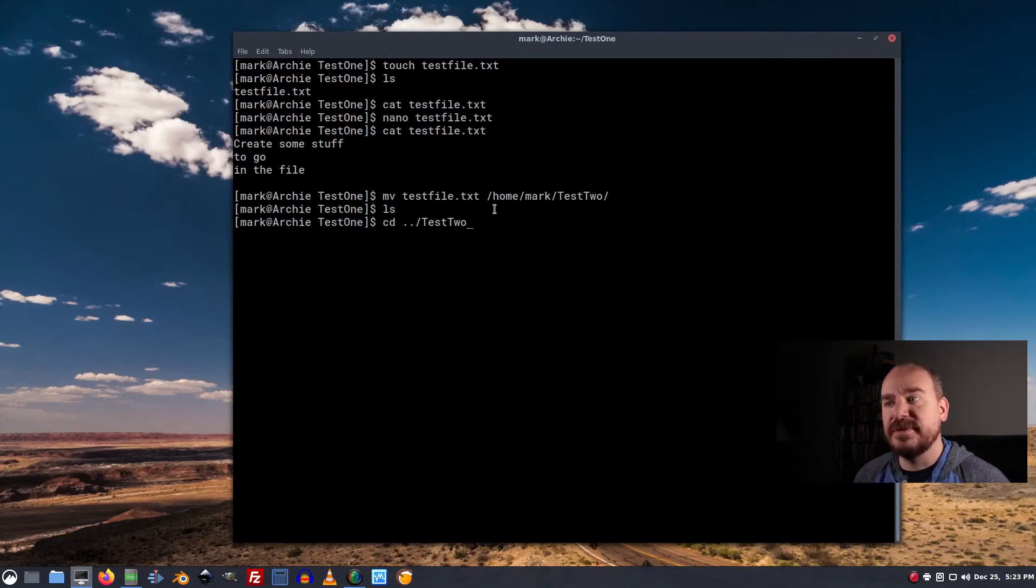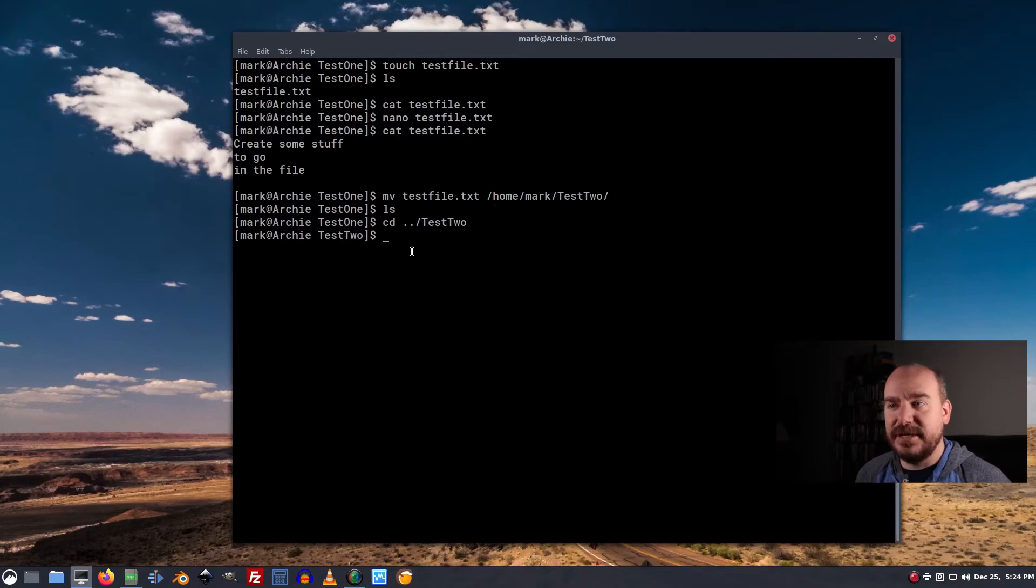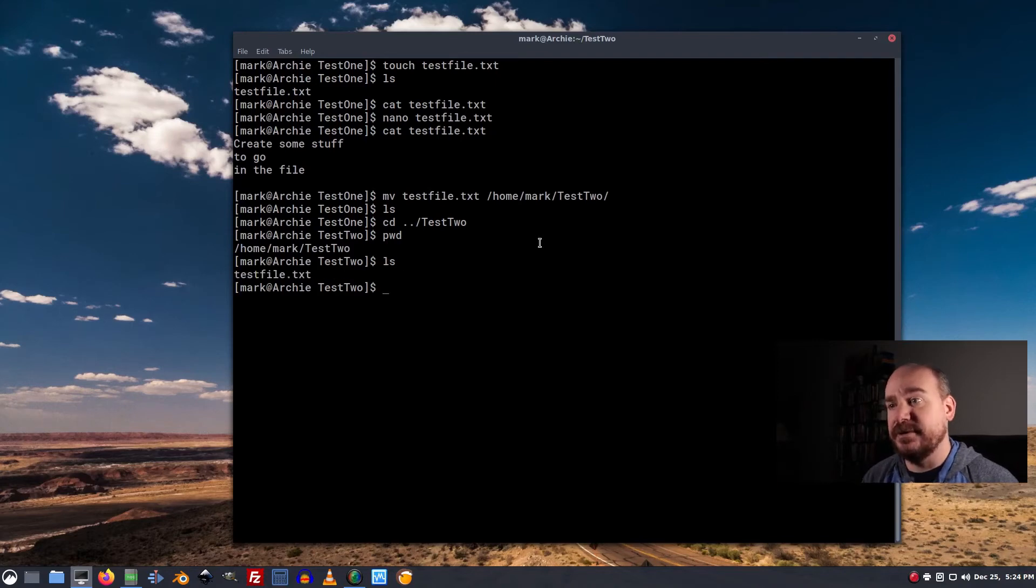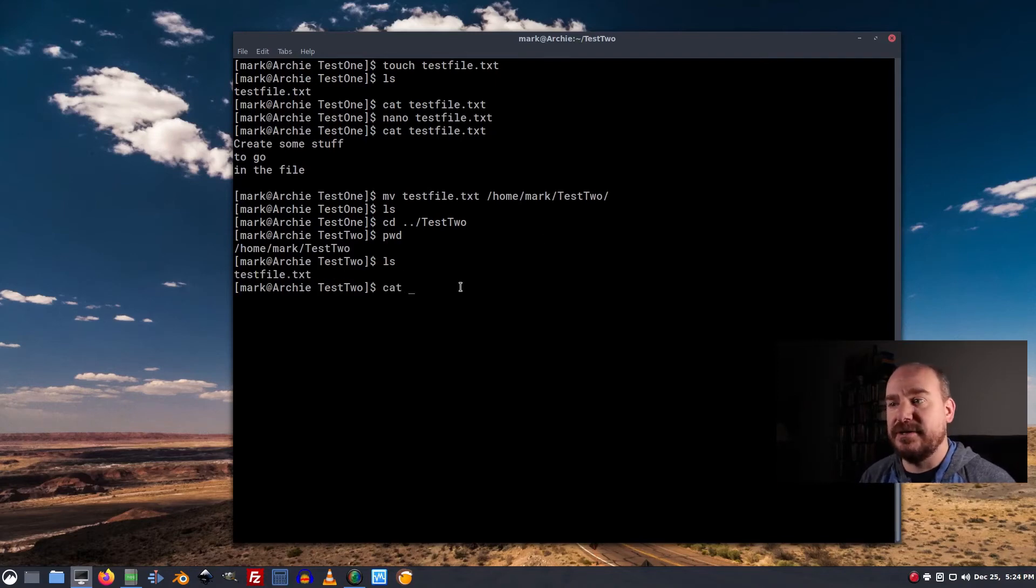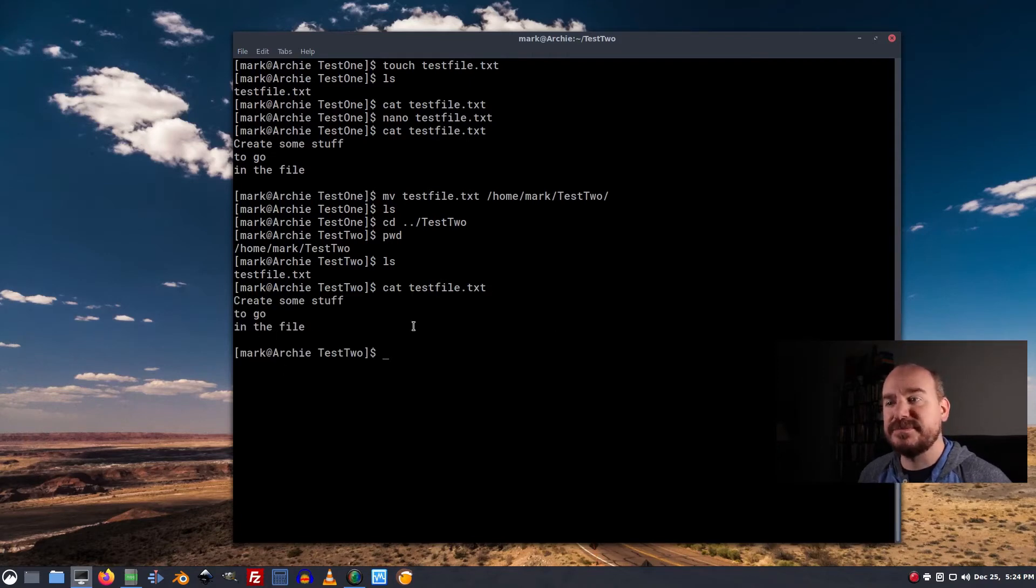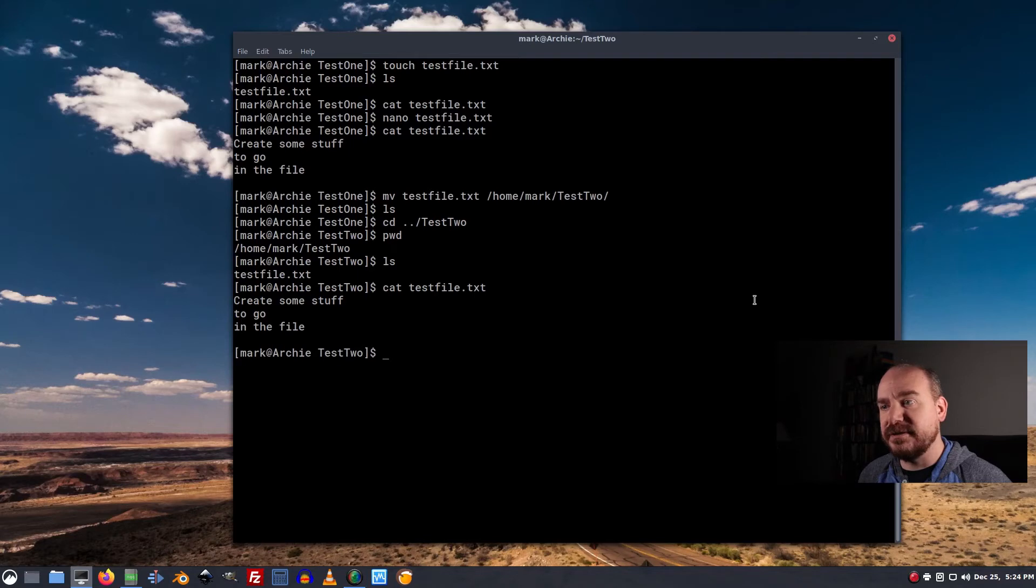So cd, now you see I'm in test2. I can do a pwd. I see I'm in home mark test2. I can do an ls. I see this test file is here. I can do a cat. And I can see that it's the same file as it was before. That's good stuff.